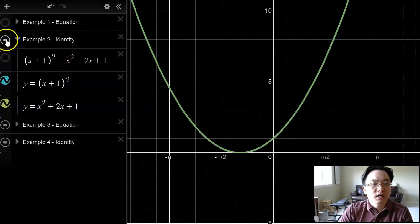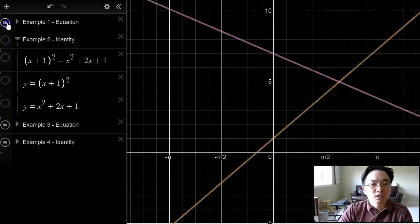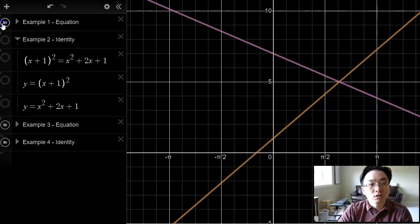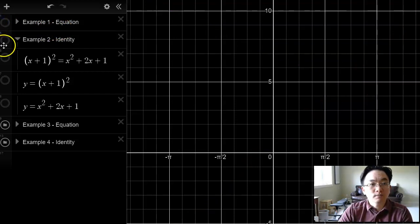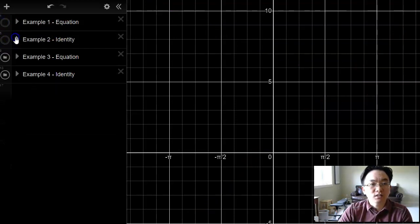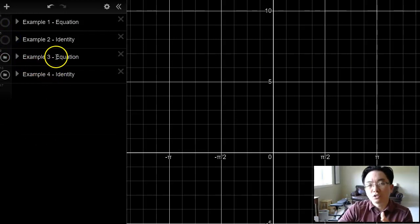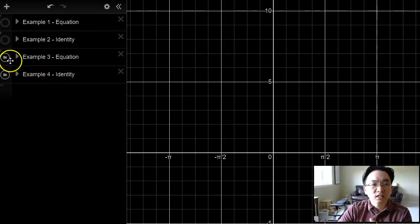This is an identity because it works or is satisfied by all values of x. And just remember, the first example is an equation — it doesn't work for all values of x. In fact, it's only satisfied by x equals 2. So that's the first two examples.